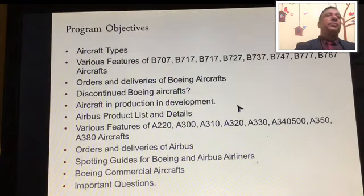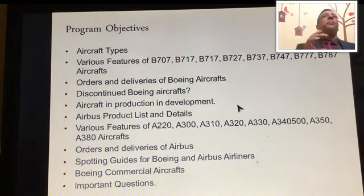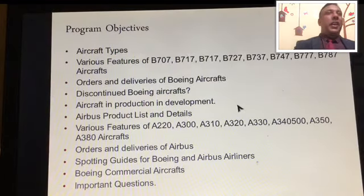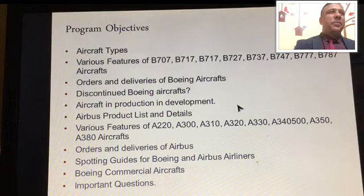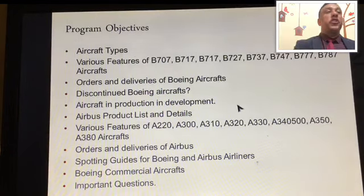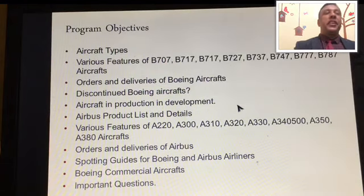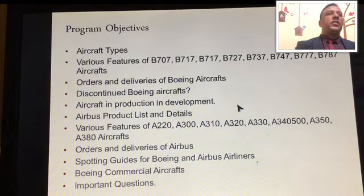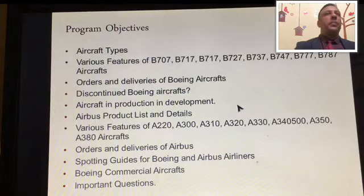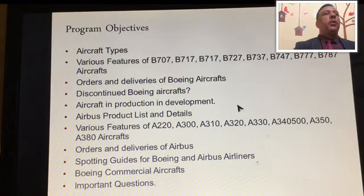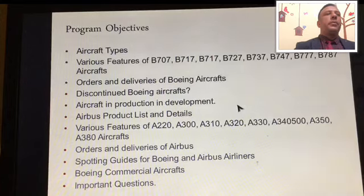Next is the Airbus product list and details — how many aircraft have been manufactured, how many are delivered, and their capacities. We'll also study the various features of Airbus 220, 300, 310, 320, 330, 345, 350, and 380 aircraft, plus orders and deliveries of Airbus, and spotting guidance for Boeing and Airbus airlines.